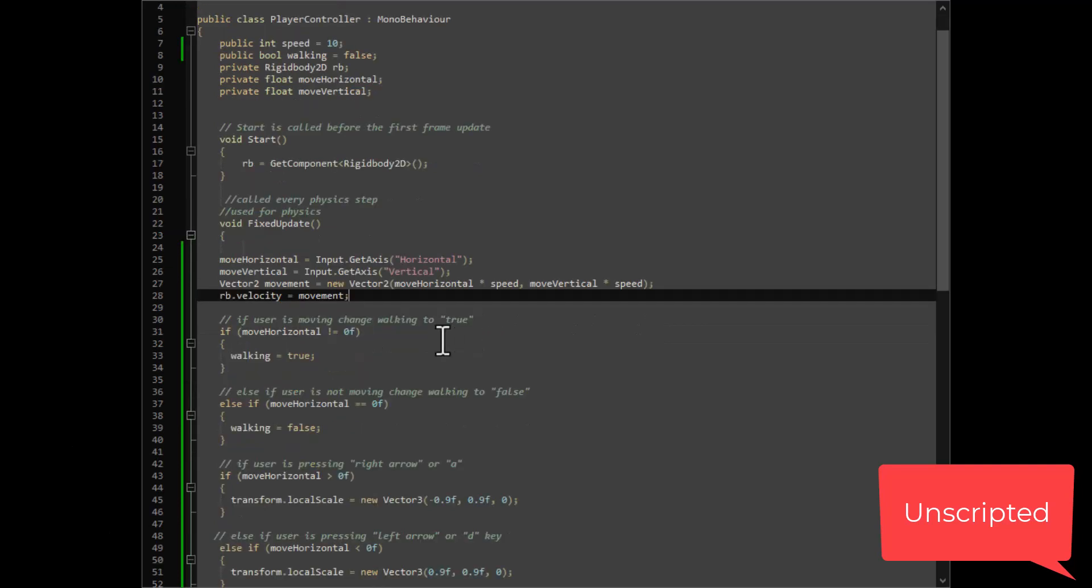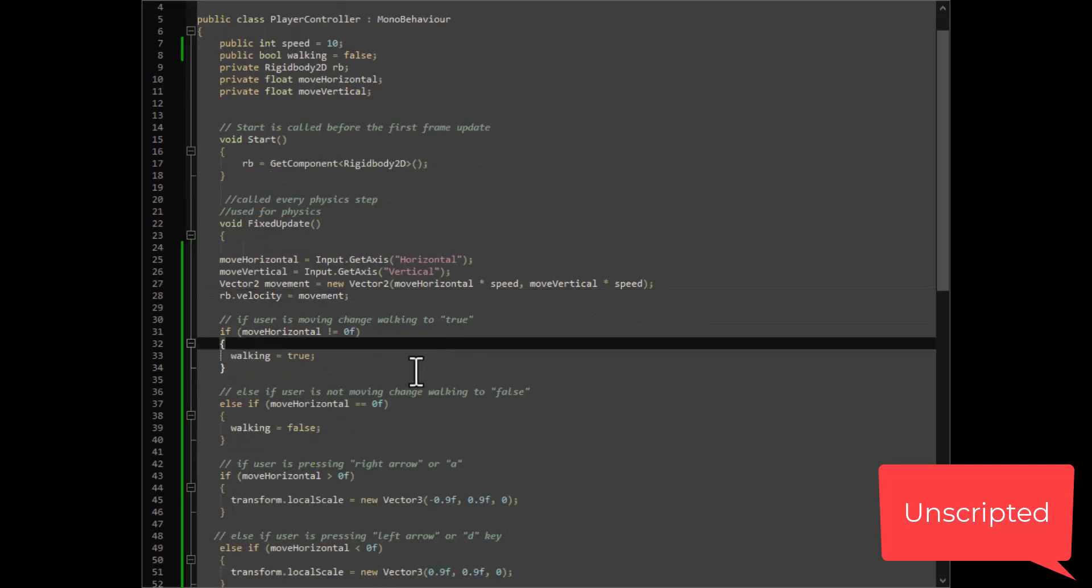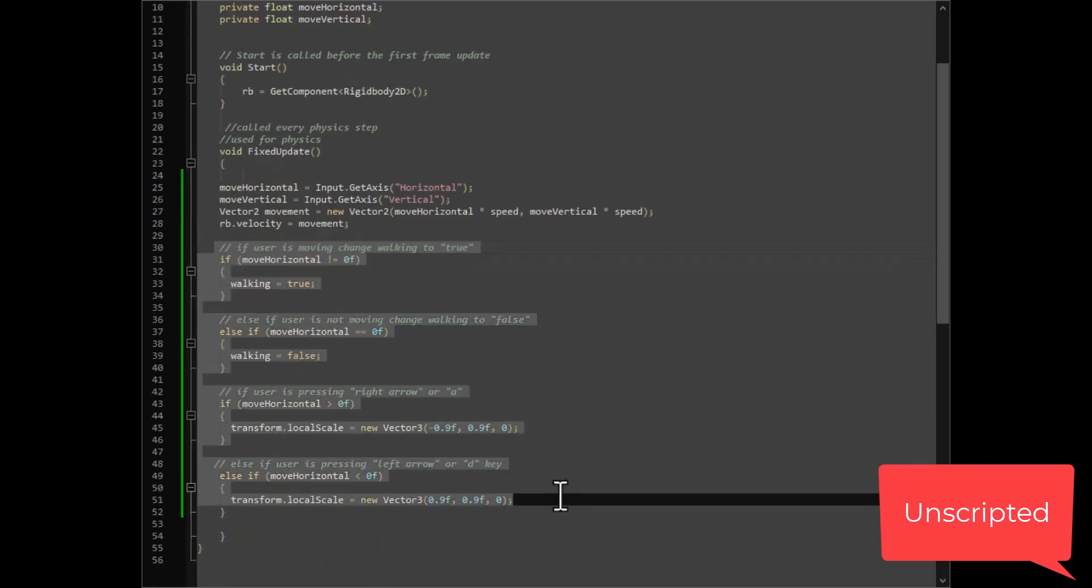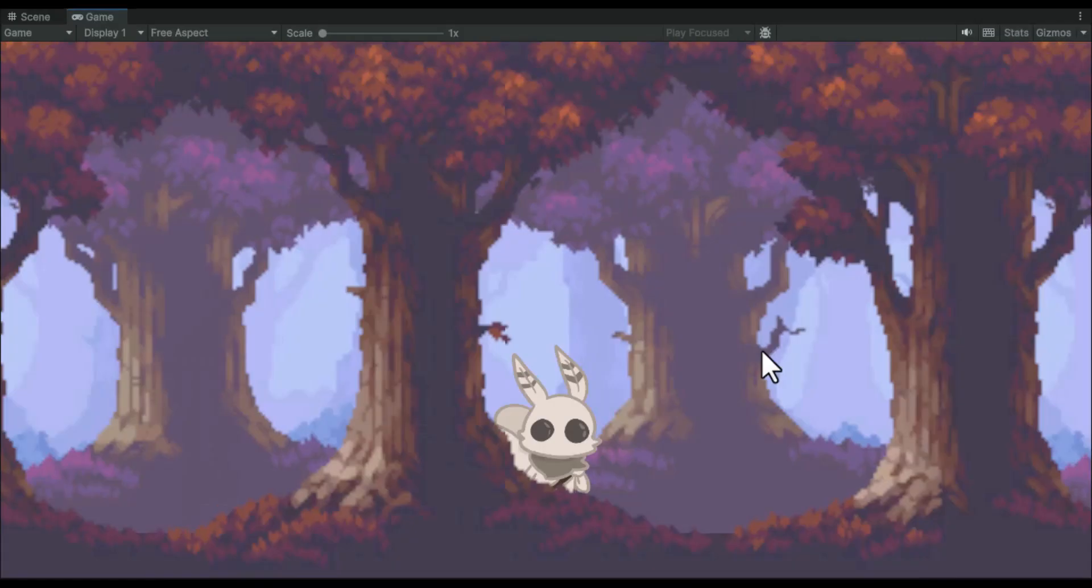This section just checks which direction the player is moving so that the sprite faces the correct way. If anyone knows a more efficient way of doing this, please let me know.